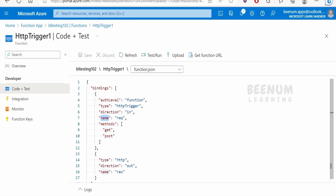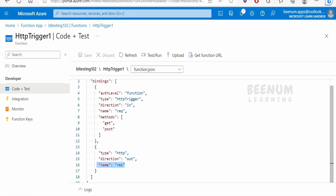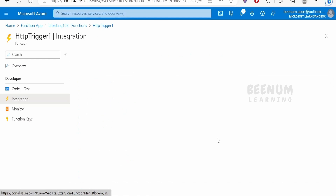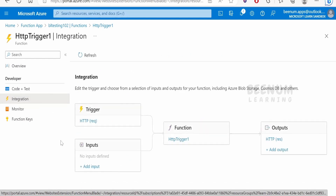The name is 'request' and it supports GET and POST HTTP methods. For the output binding, the direction is 'out', type is HTTP, and the binding name is 'res', as we are sending the message back over HTTP. You shouldn't alter these things directly. If you want to make changes, use the integrations tab. Whatever details you see in function.json will also show in the diagram view in the integrations tab.